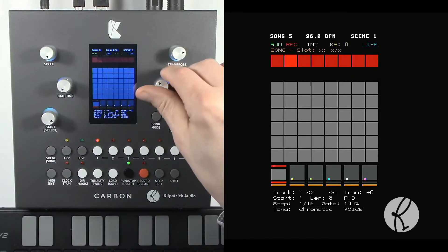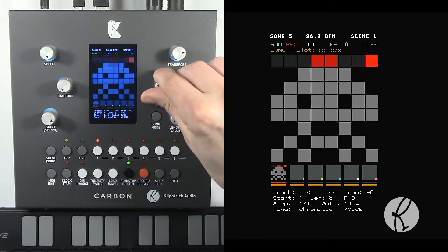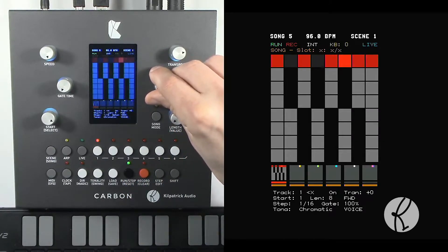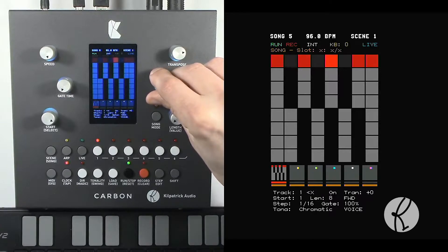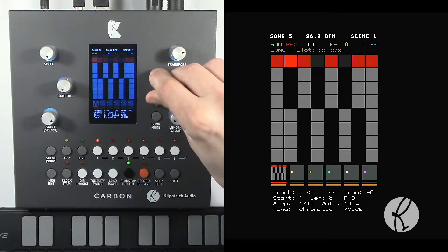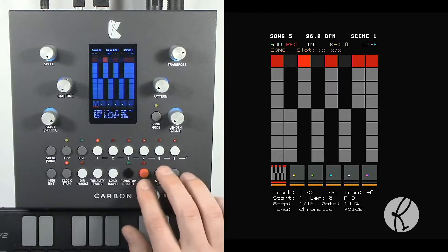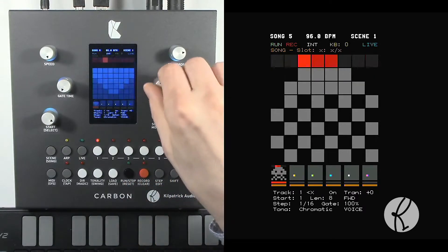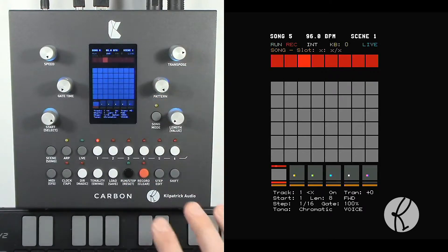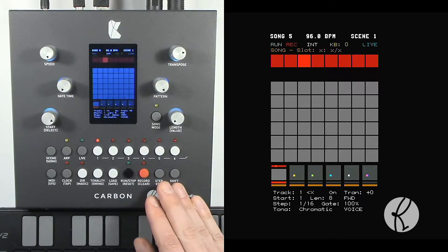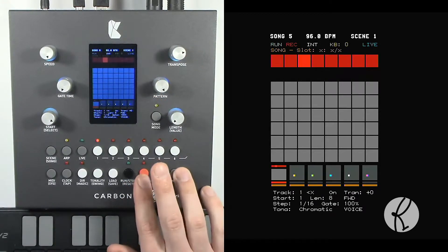Now if I apply a pattern, a gate pattern, that's one way of quickly getting in some notes into the sequencer.